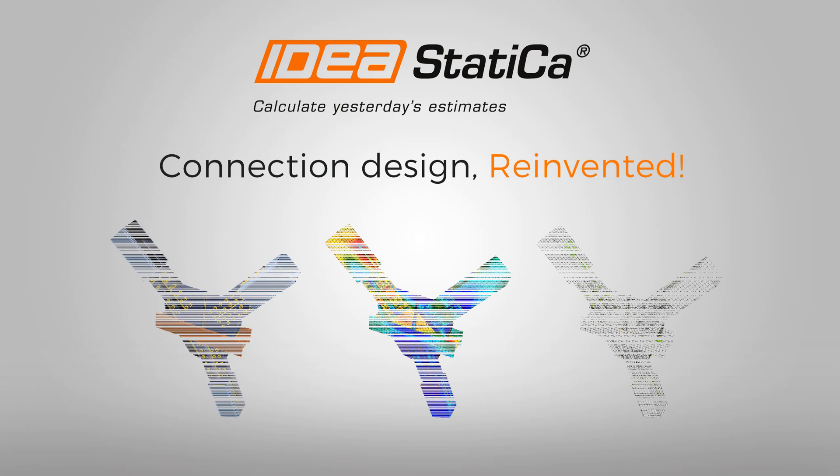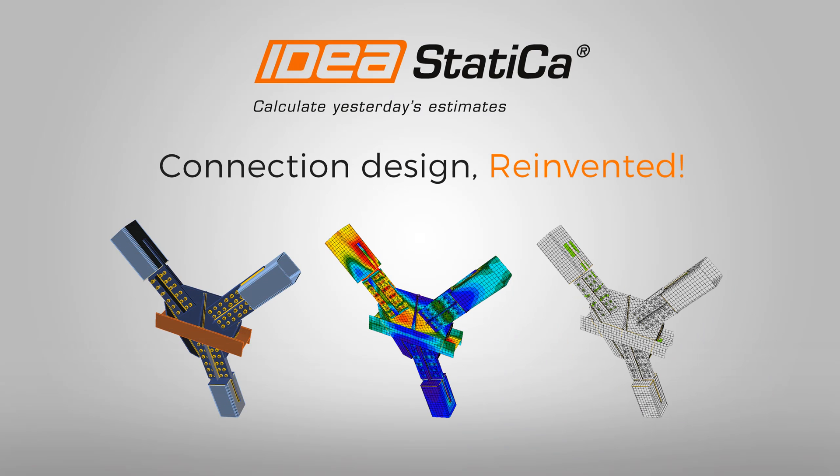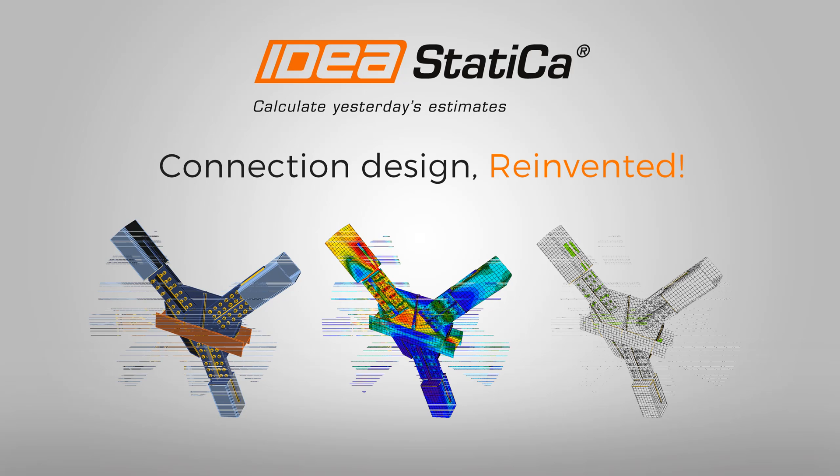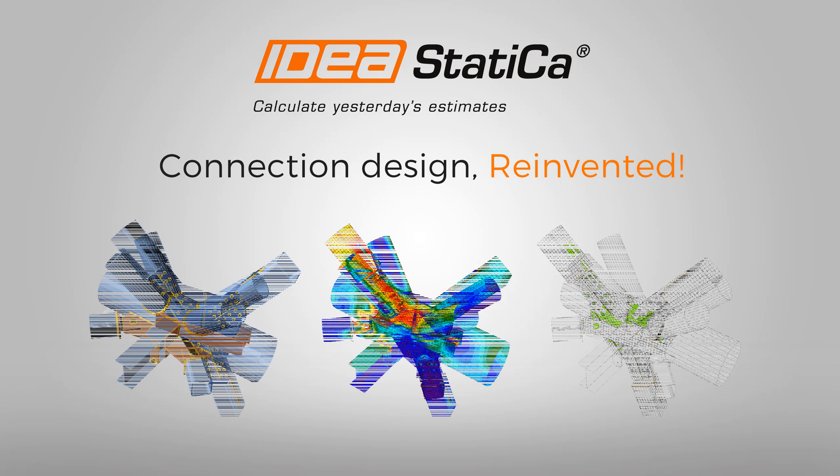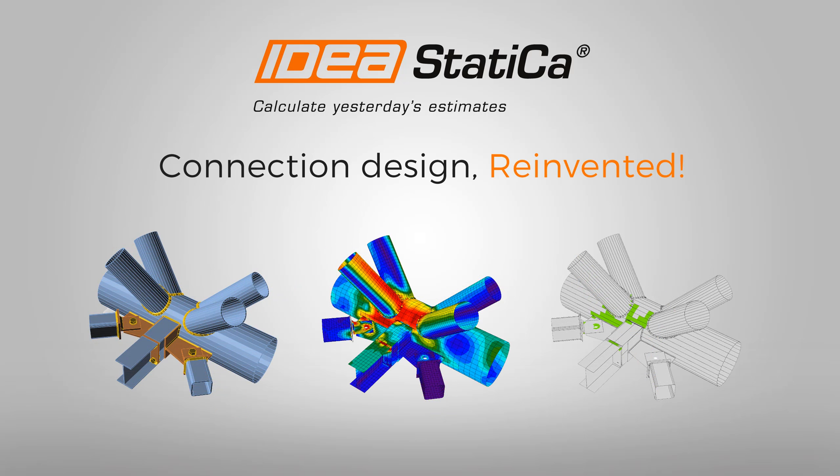Welcome to IdeaStatica, and thank you for downloading the trial version. We hope that during the next 14 days you will discover its unique features and the productivity gains from using it in your design workflows.